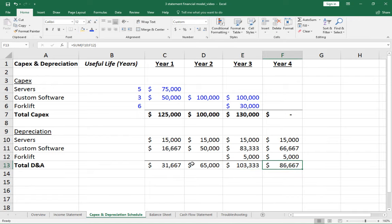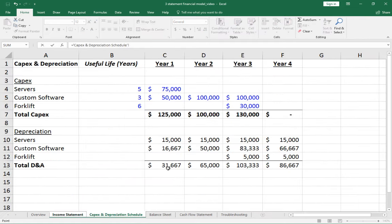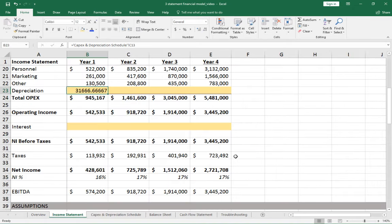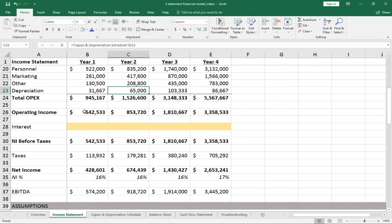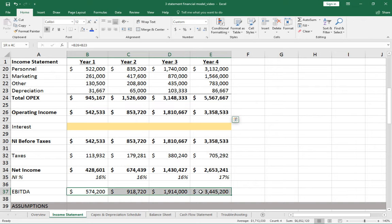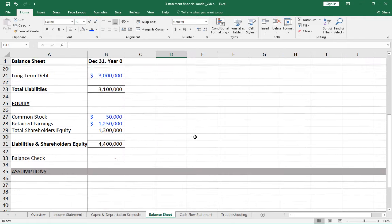We can now link the depreciation and amortization (D&A) total back into the income statement. Go to the income statement, type equals, navigate to the capex schedule, and reference the D&A total — $32,000 in year one. Fix the format, copy it across all years with Ctrl+C, Shift+Right Arrow, Ctrl+V. Now we can see our real operating income and real EBITDA, but we still need the balance sheet to calculate interest.